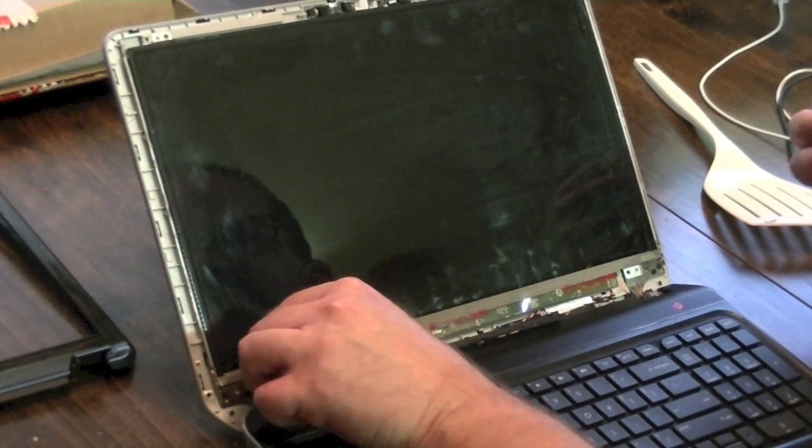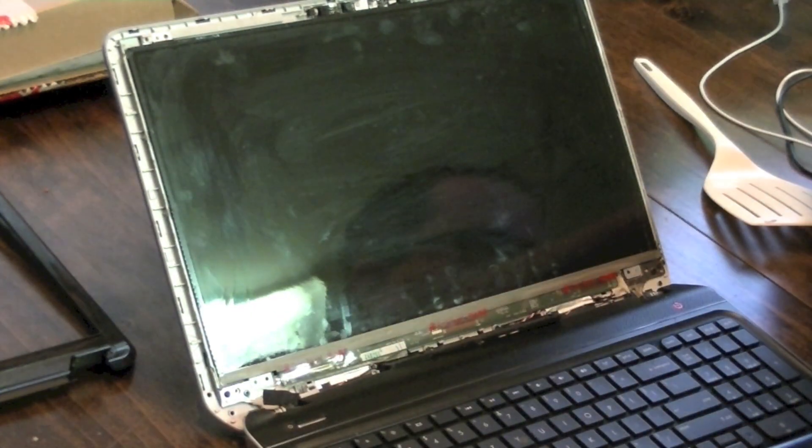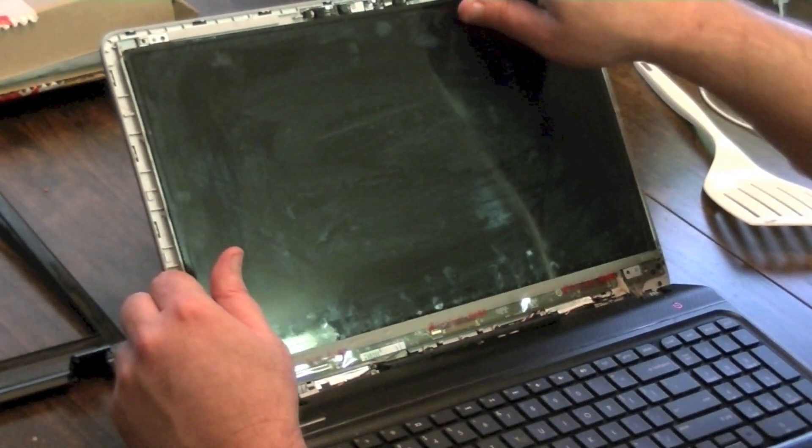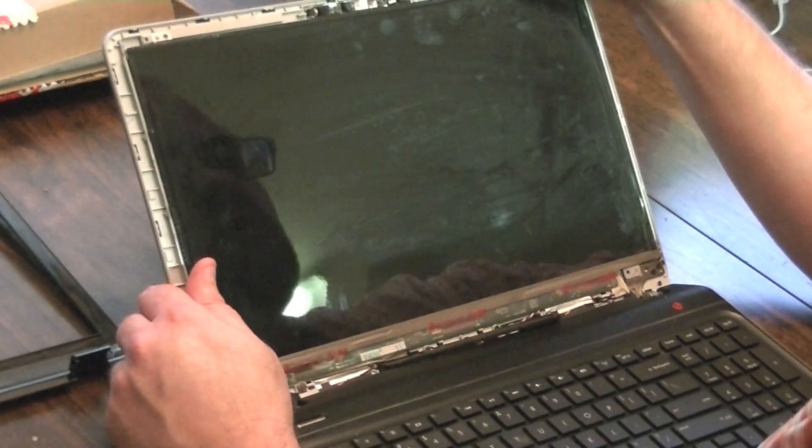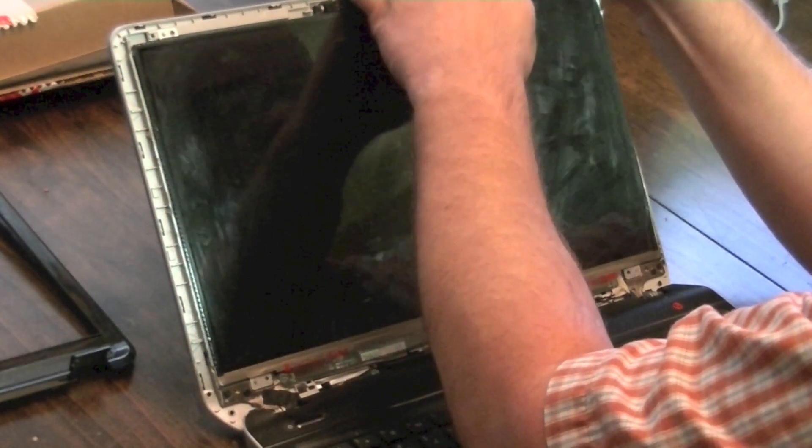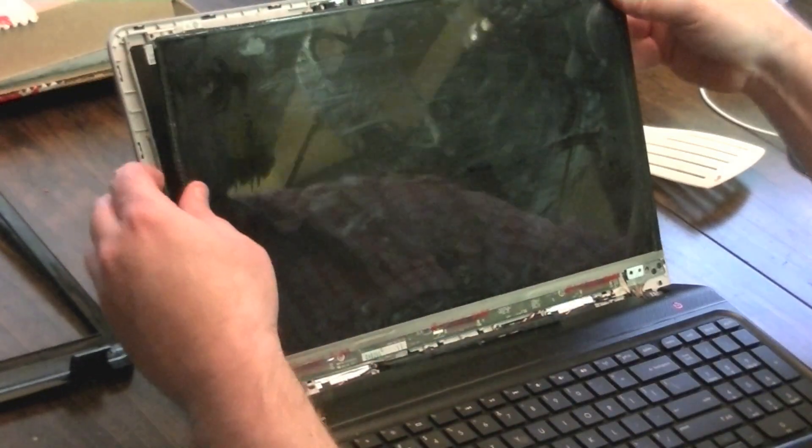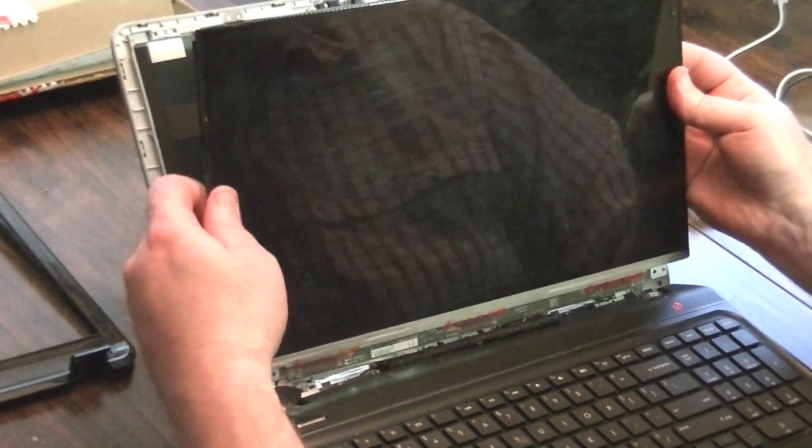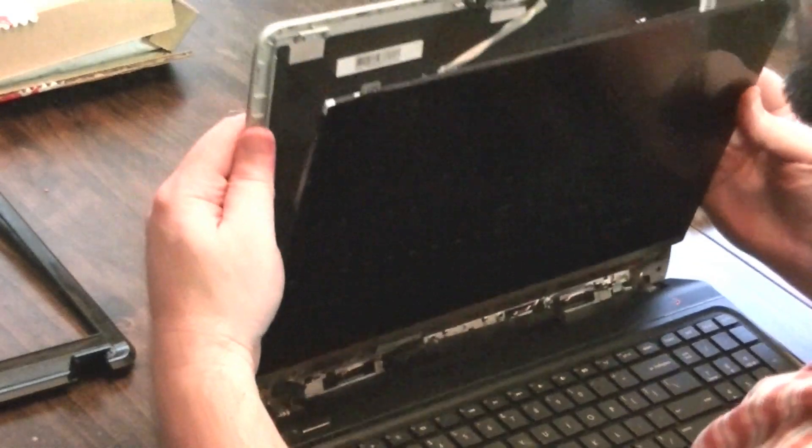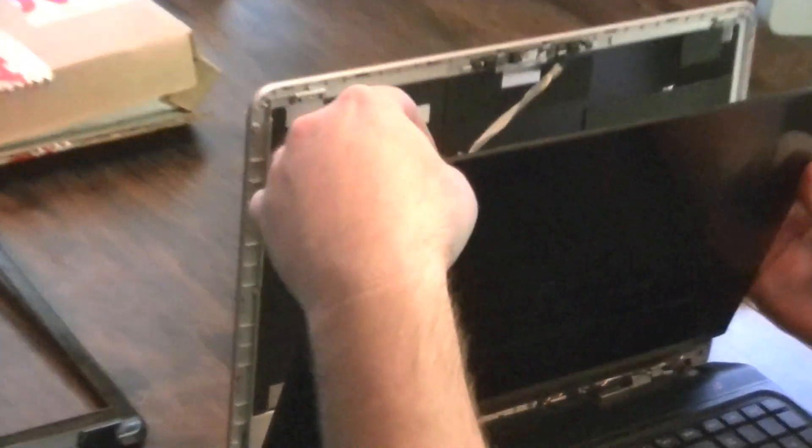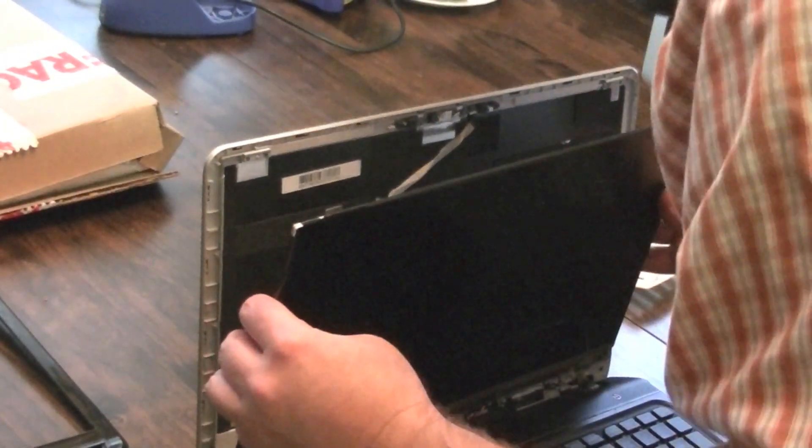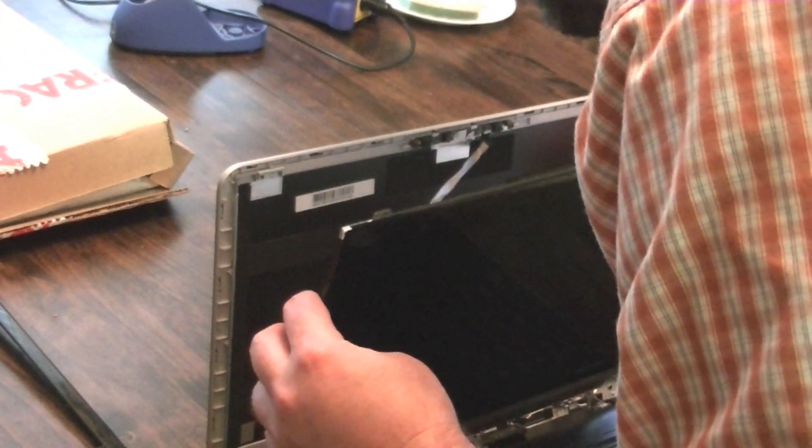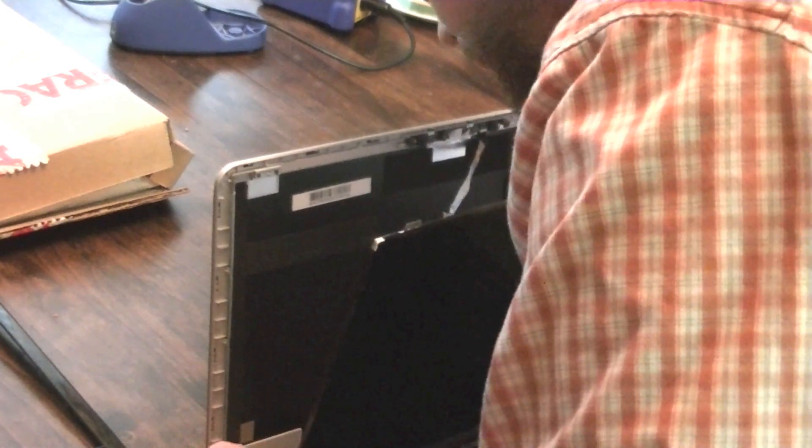And we should be able to lift this panel out at this point. Okay. All right. Yep. Lift it out.